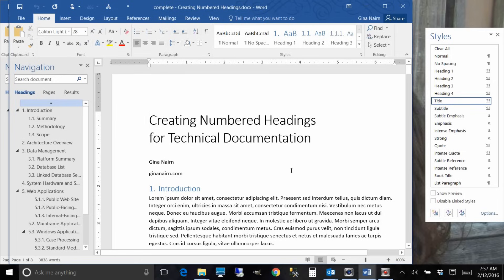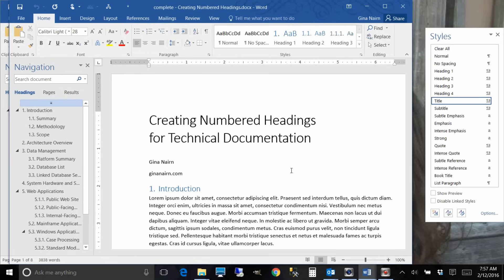In this lesson we're going to learn about creating numbered headings for technical documentation or really any kind of documentation that you're creating. Any kind of document that's long and has a lot of sections and subsections.